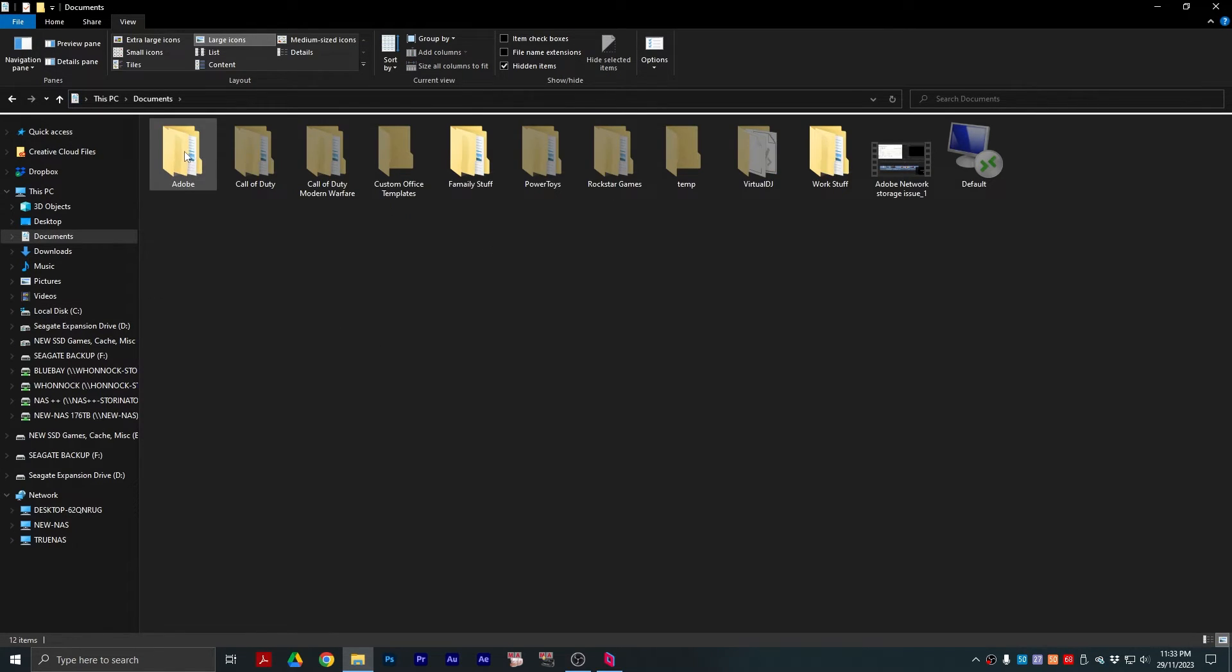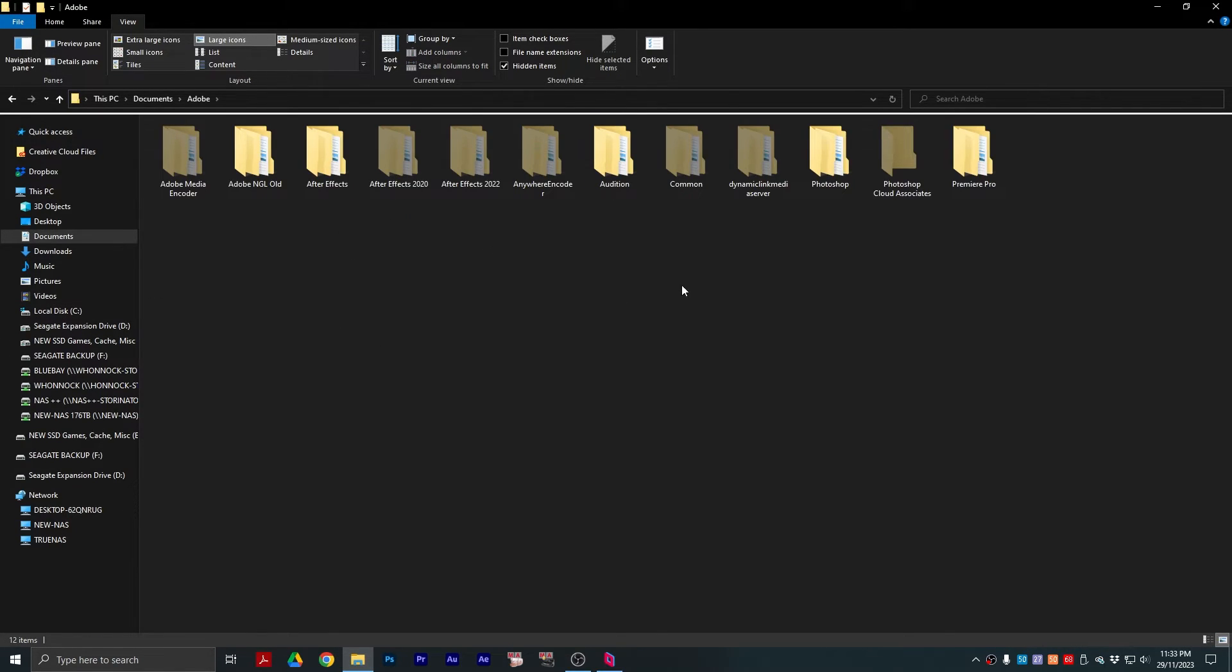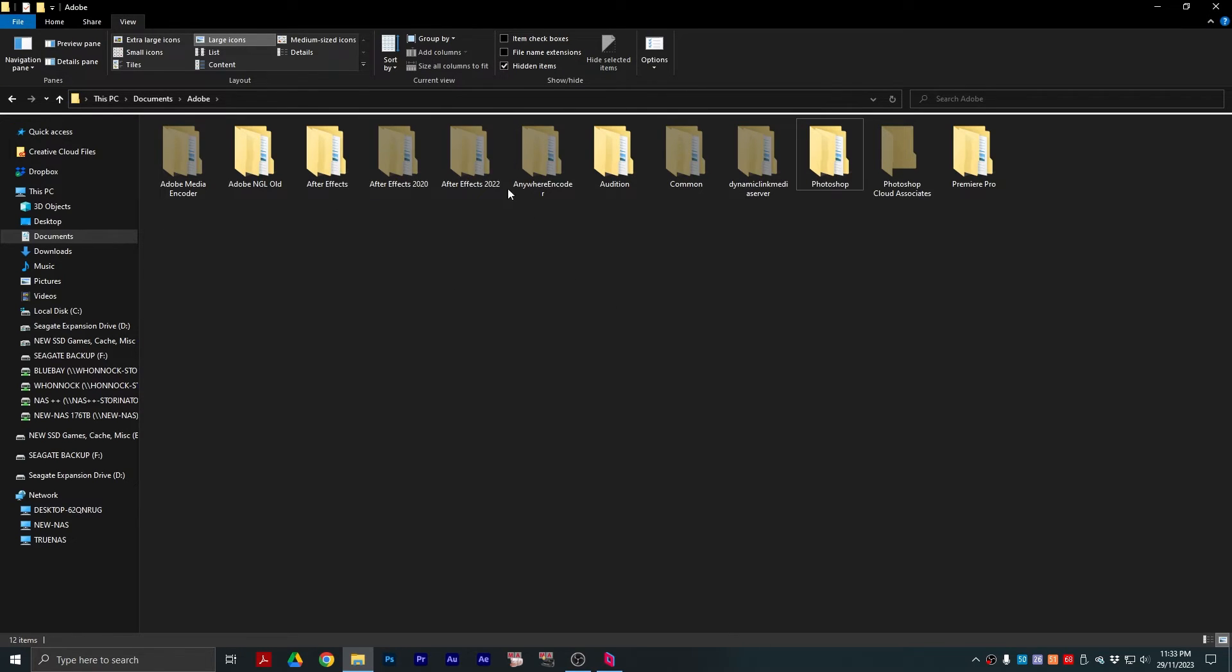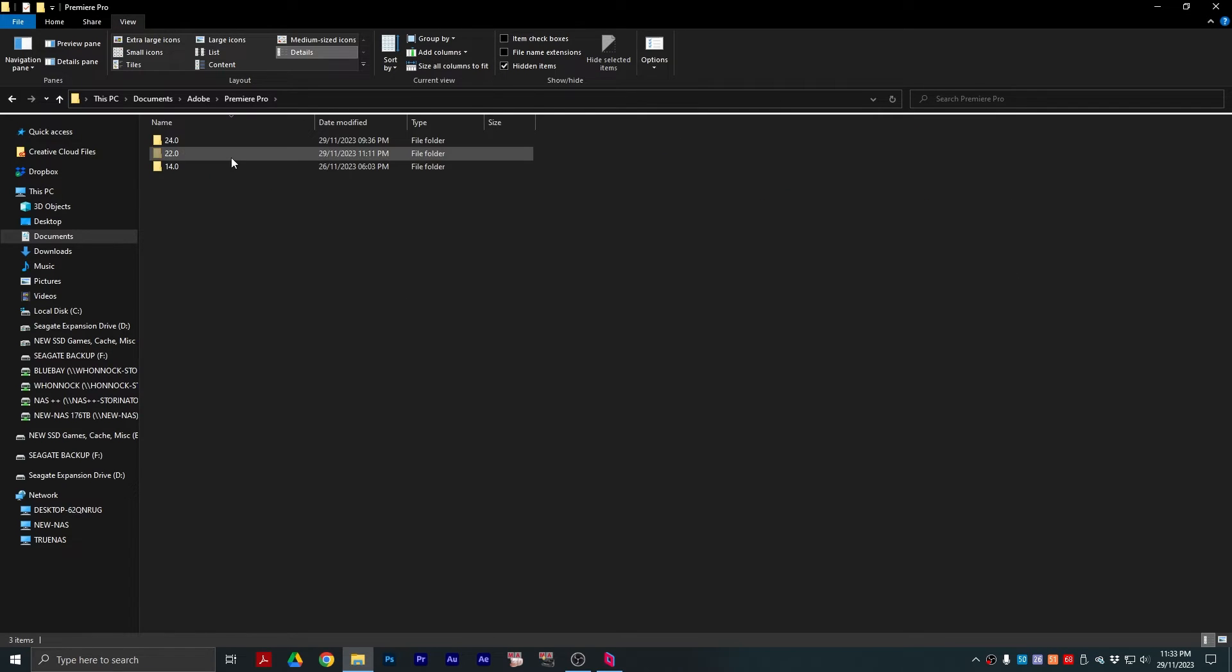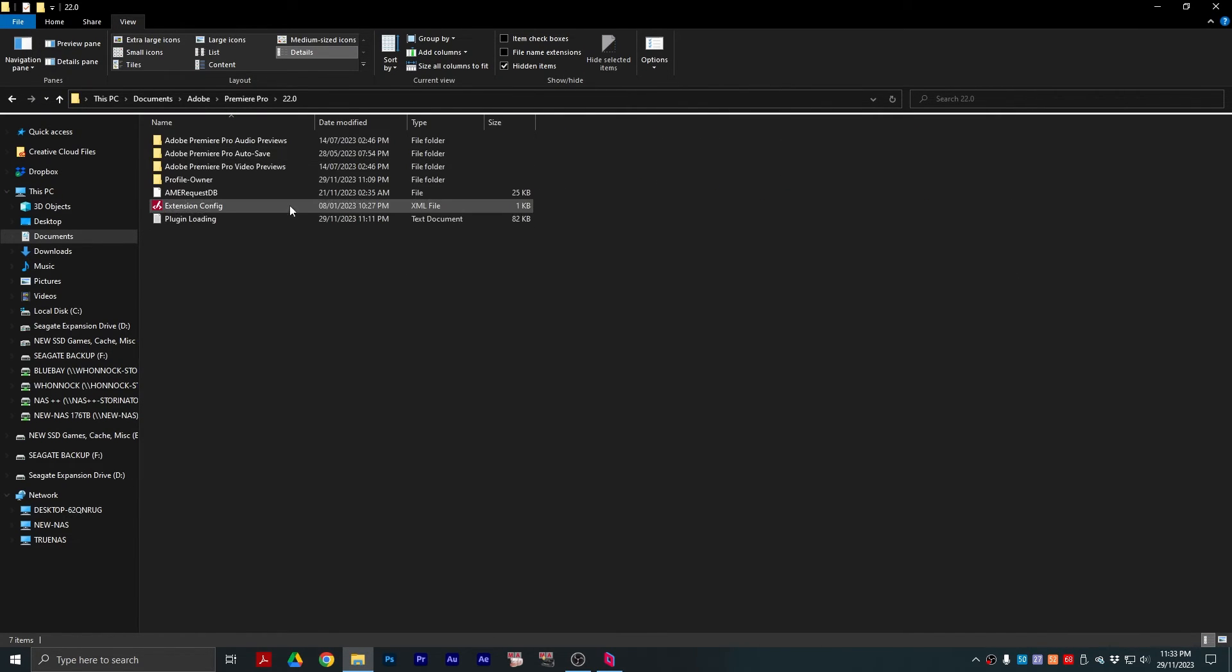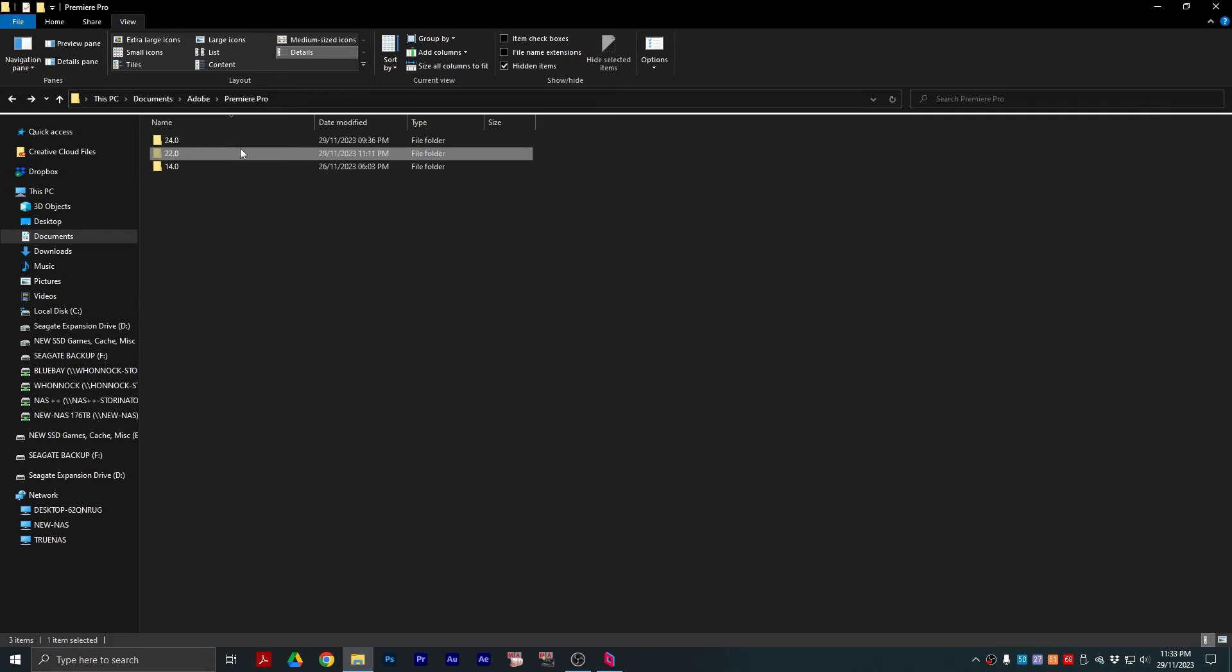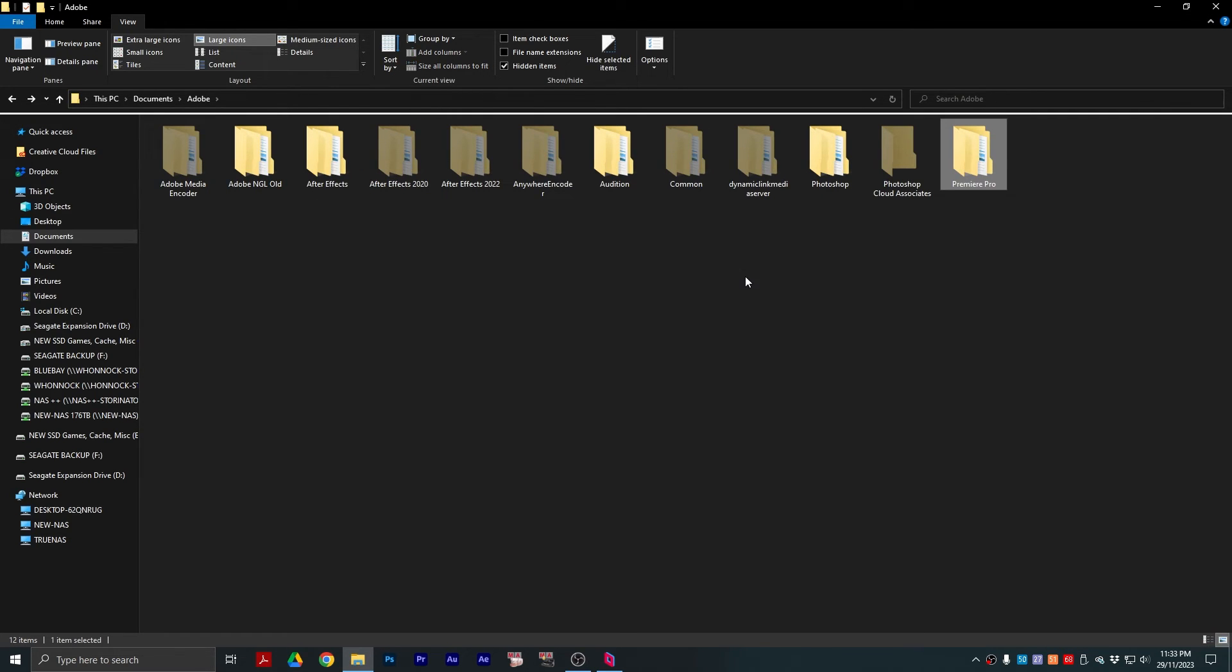Because with Adobe Premiere Pro, it's very simple. You just go to Premiere Pro, there's your version, and you've got all your settings there. It's very simple.